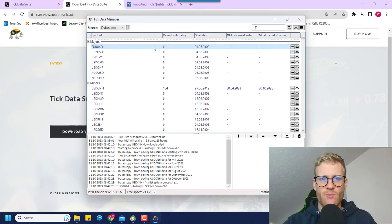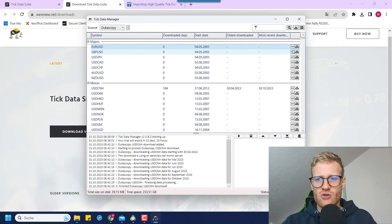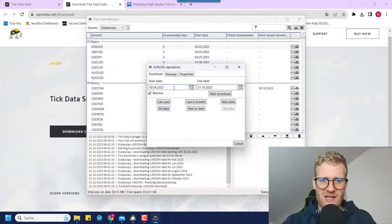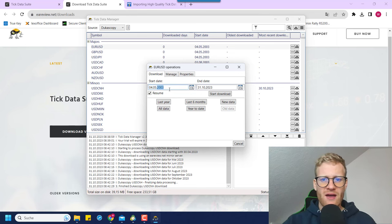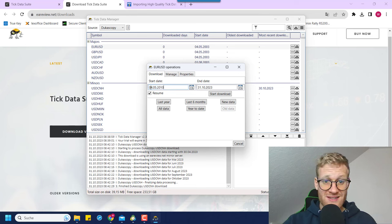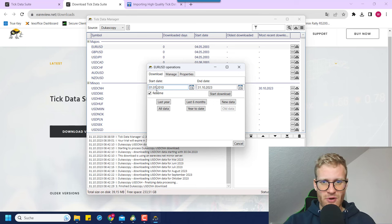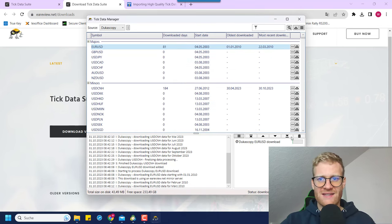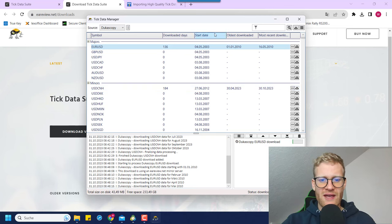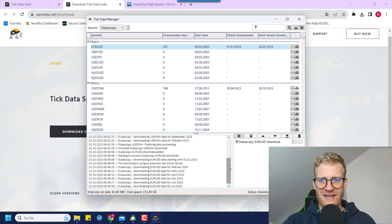Before we export the data we will have to get the data from the Ducascopy server. To do this, click on 'operations' here and select the time period you want. If I click on 'all data' it will download all data starting from 2023. I'll go with 2010 — that should be quite enough data. Then I click on 'start download' and you can see it will automatically download all the data, showing the current state of the download. This will take a while, so I'll fast forward.